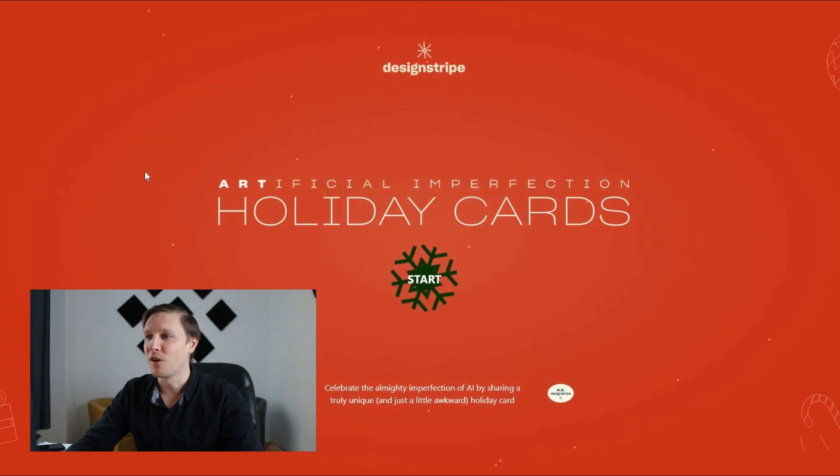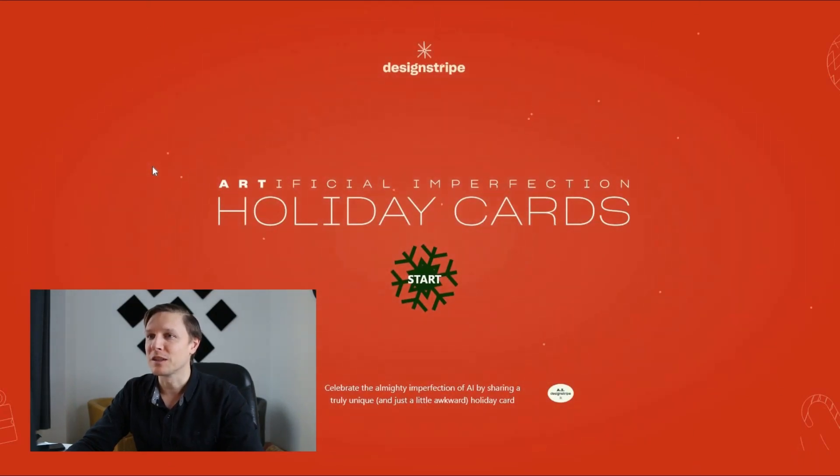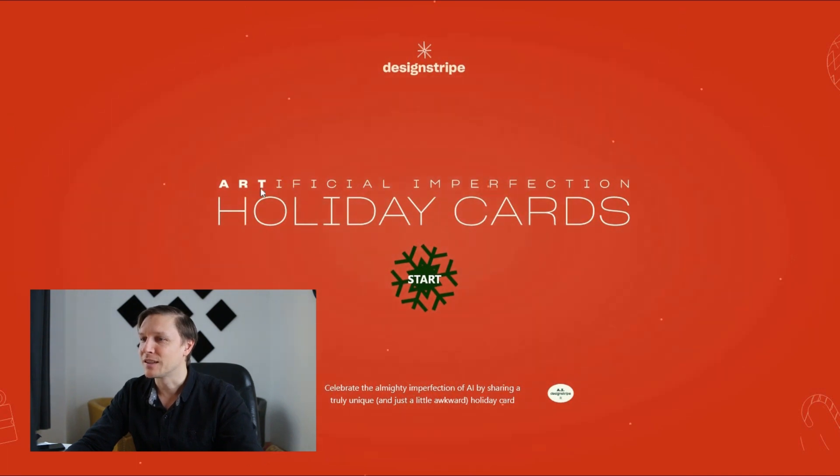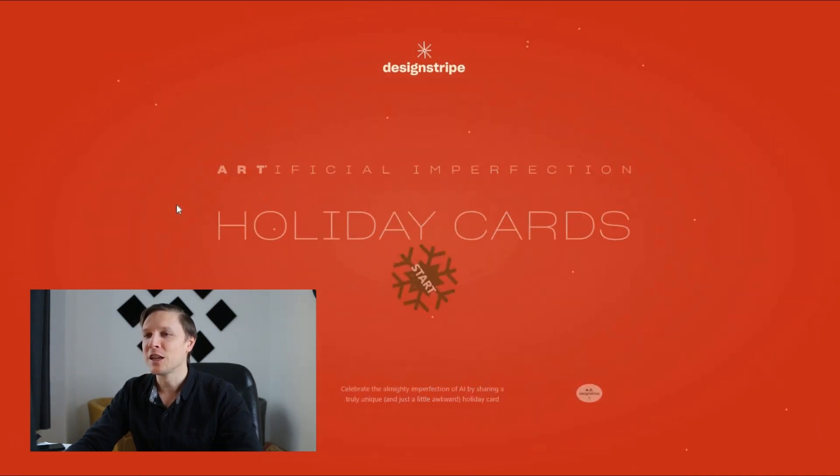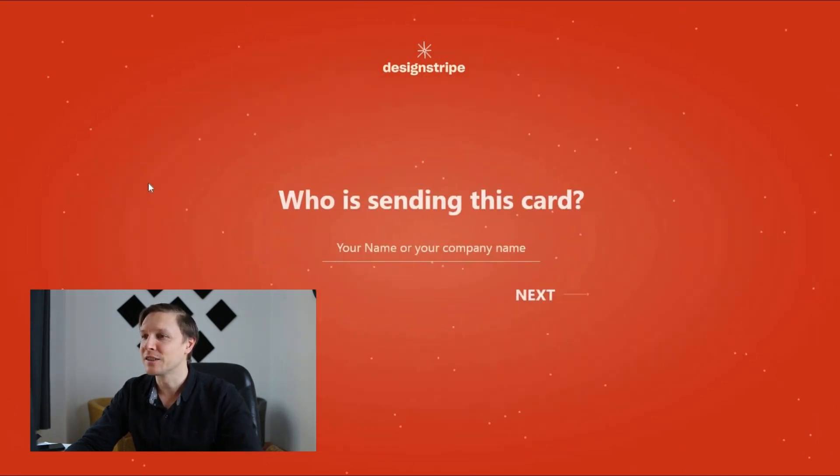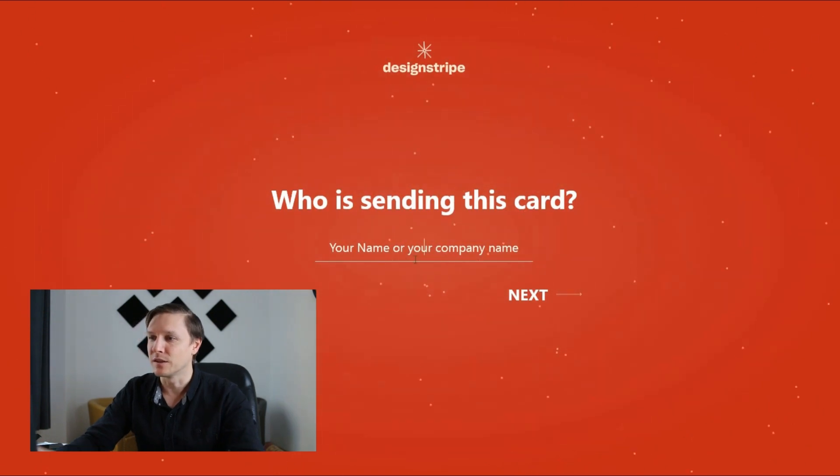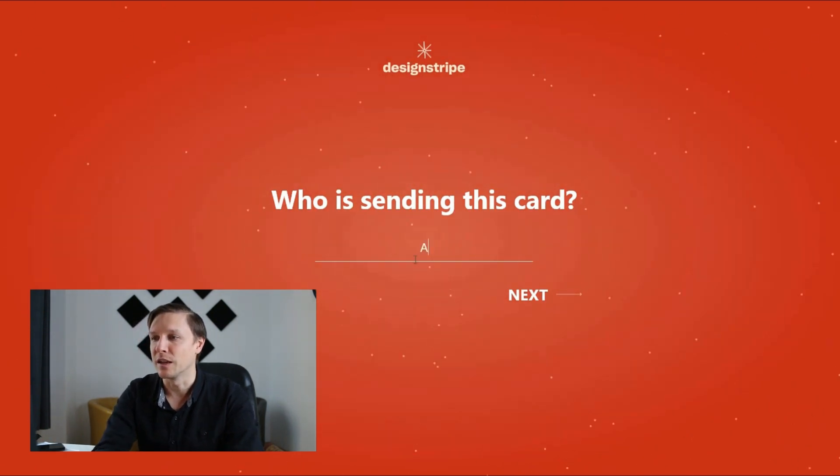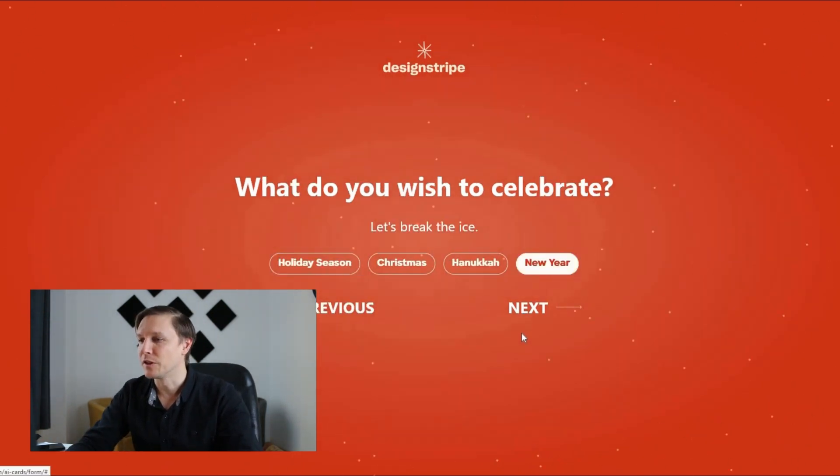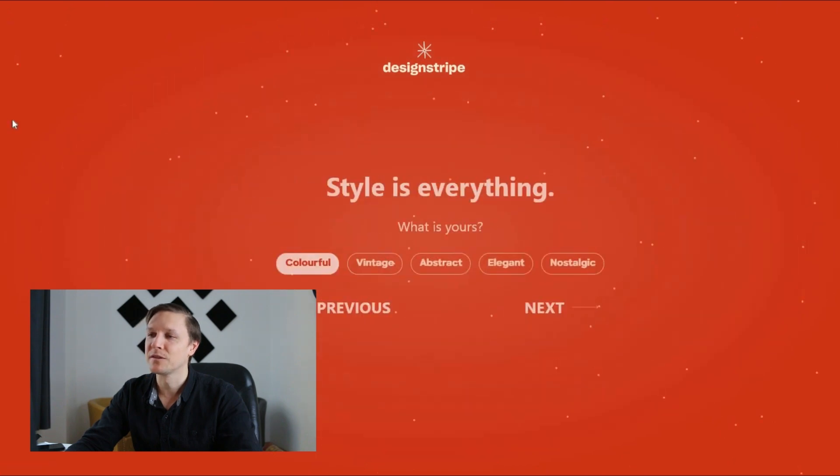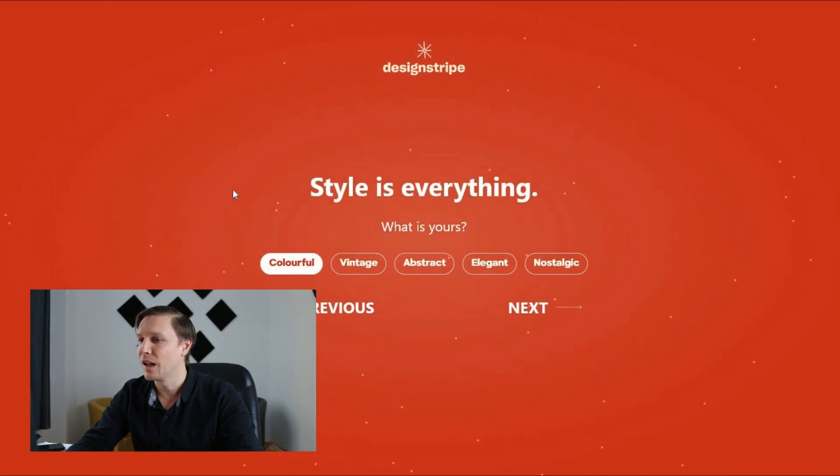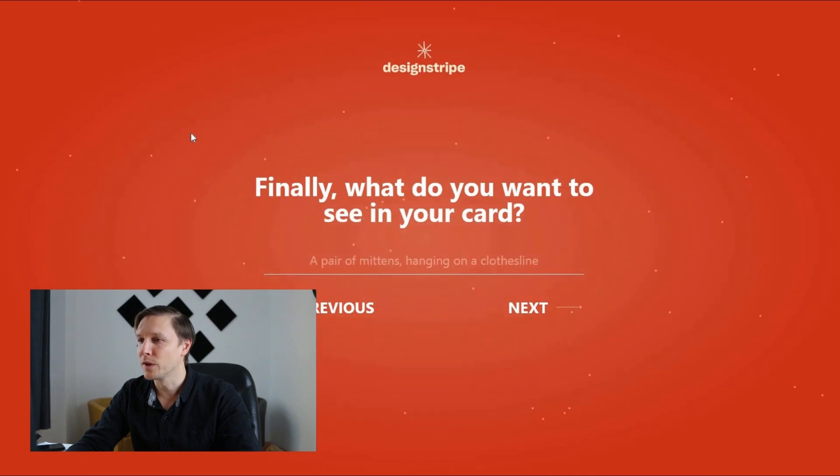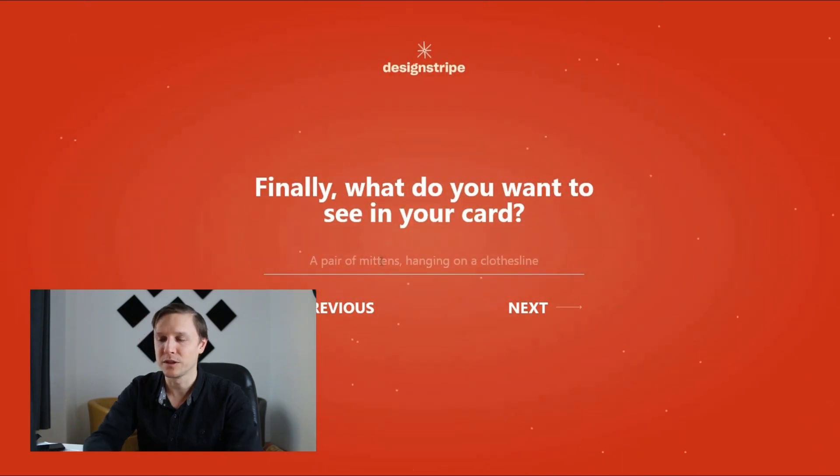The next tool is called designstripe.com slash ai cards and what it promises is that you can send some artificially created ai cards. Who is sending this card? AIB is sending it. Celebrate new year. What style? We want some abstract style. Creative. What do you want to see in your card? I want to see a robot.